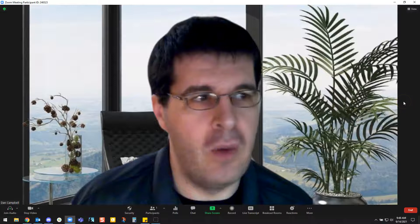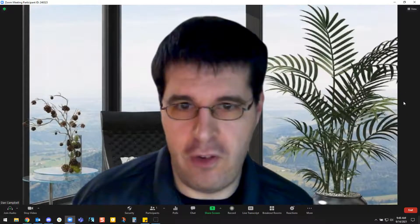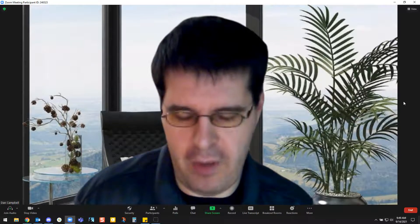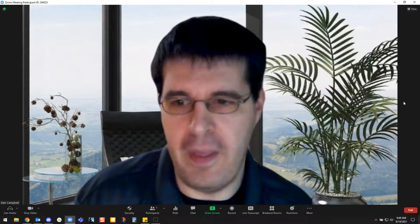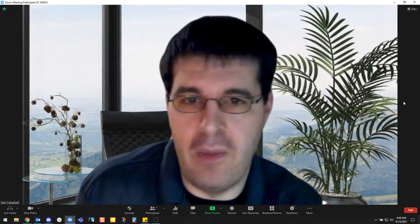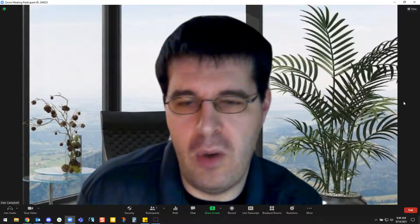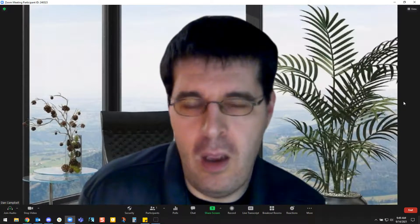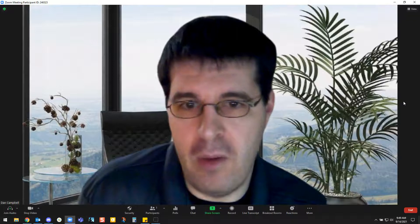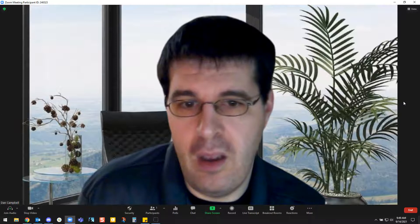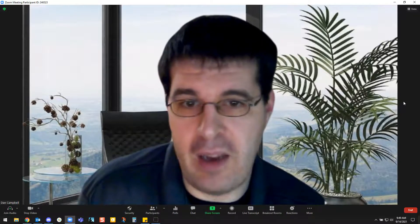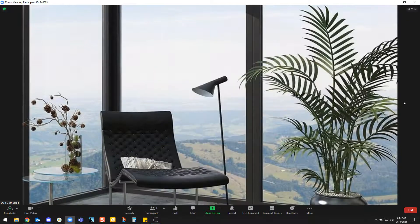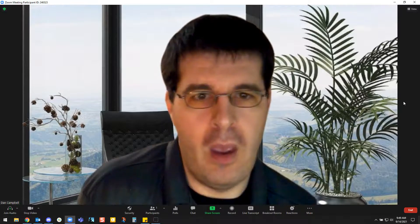The second shortcut is Alt N, which switches the camera to any other camera that Zoom is detecting. This is often useful in a classroom on campus where you might have a primary camera on the computer showing your head and a secondary camera pointing at the classroom, or maybe a document camera. Also useful if you want to talk to your class from the fourth dimension.